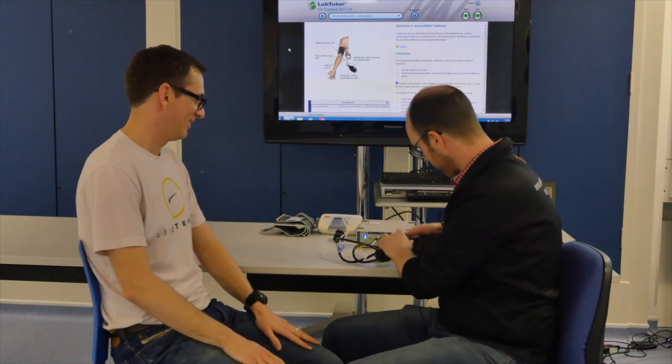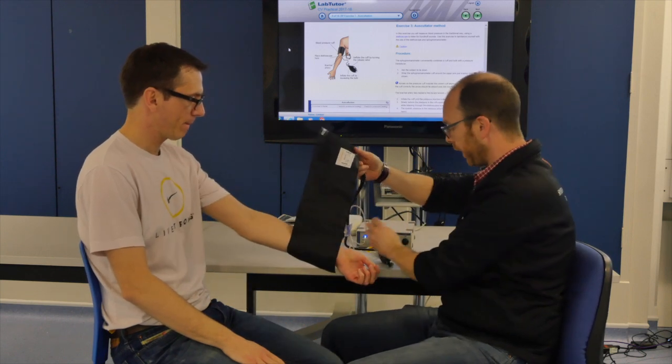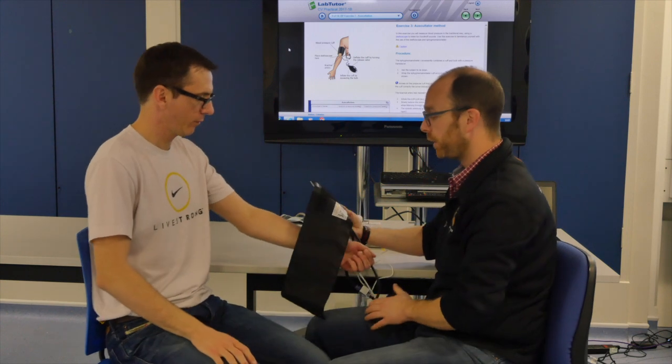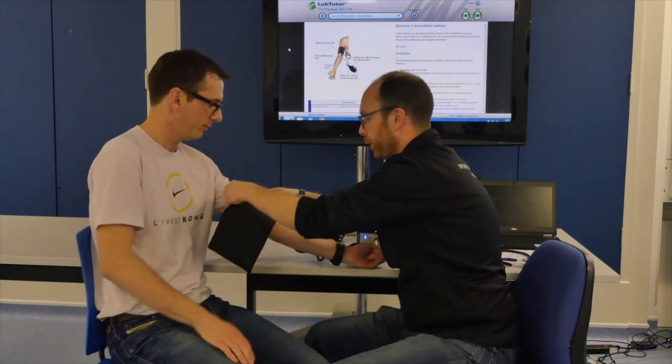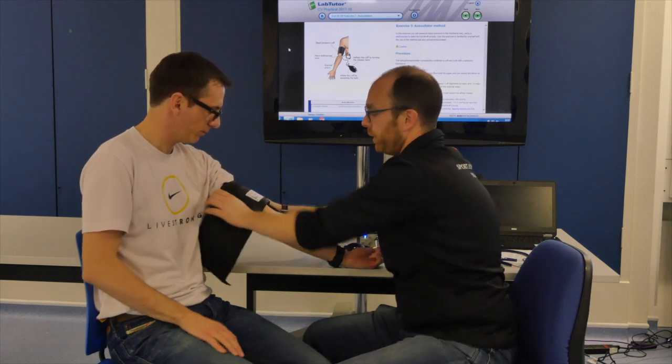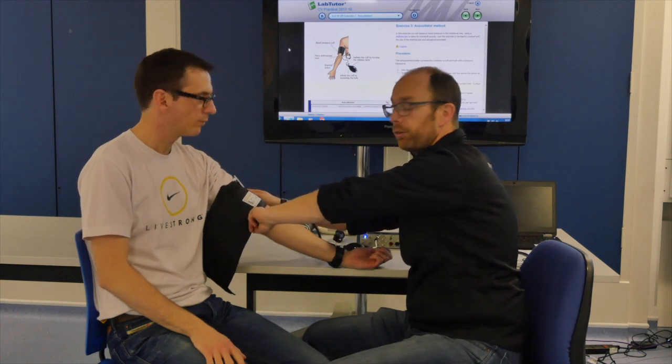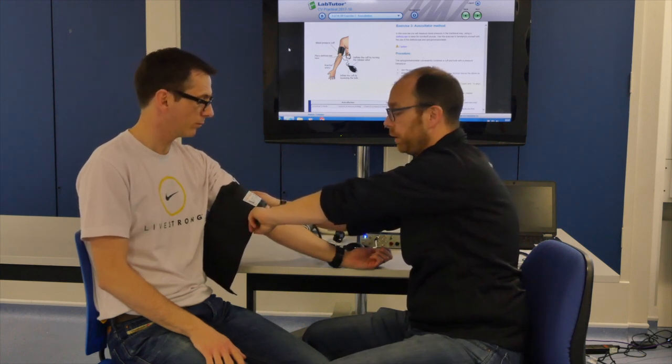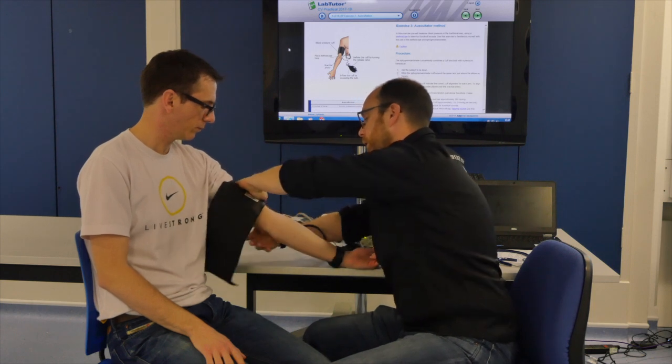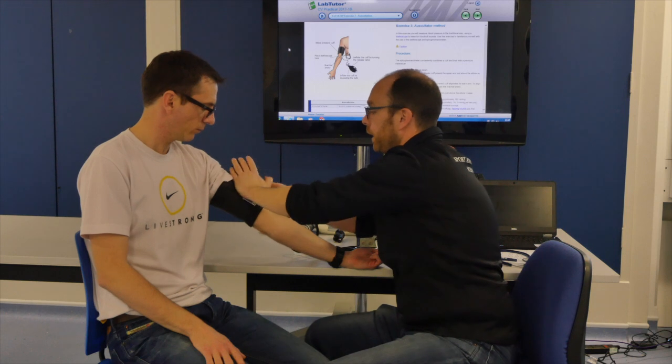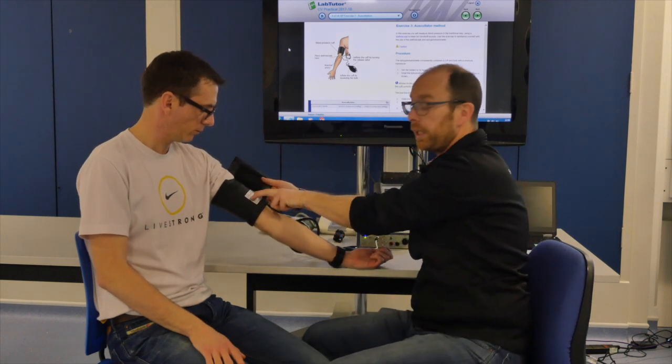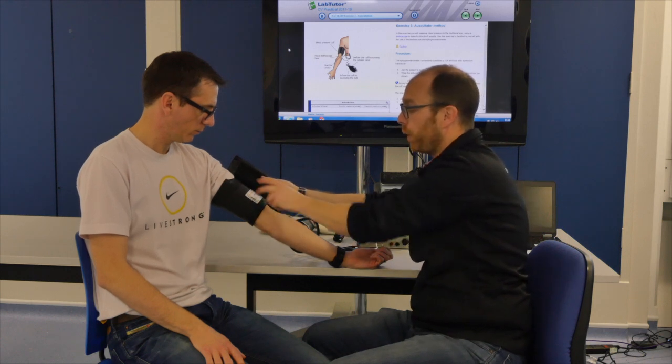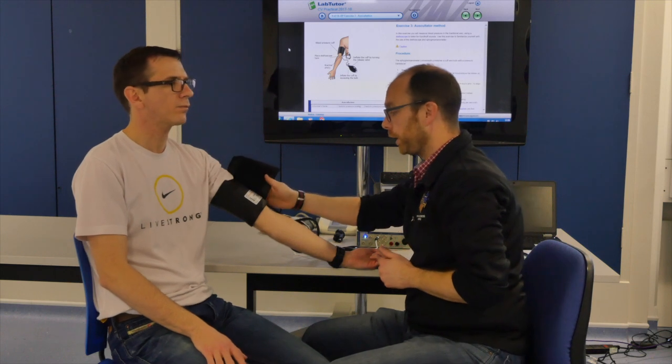Welcome back, Andrew. So, first step is the application of the cuff. We'll use, in this case, his left arm. We'll roll up his sleeve. We'll make sure that the cuff is about two fingers wide above the crease of the elbow. And while I'm doing this, I'm making sure that the arrows are lining up with where I know his artery goes.